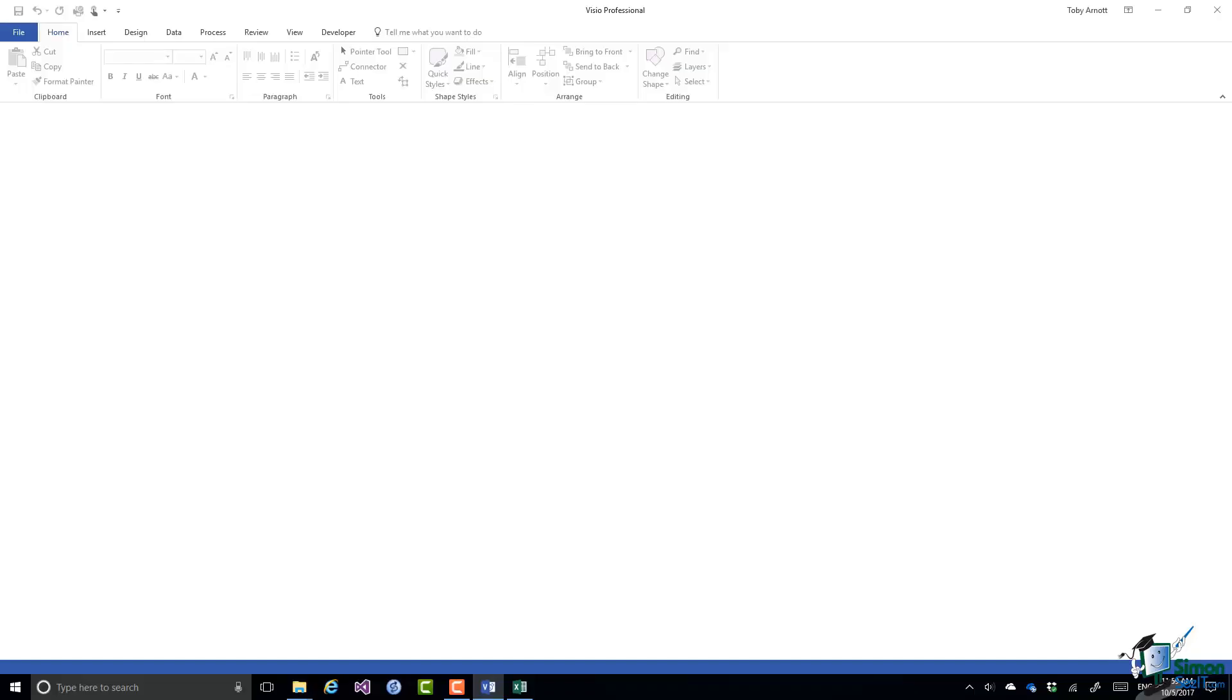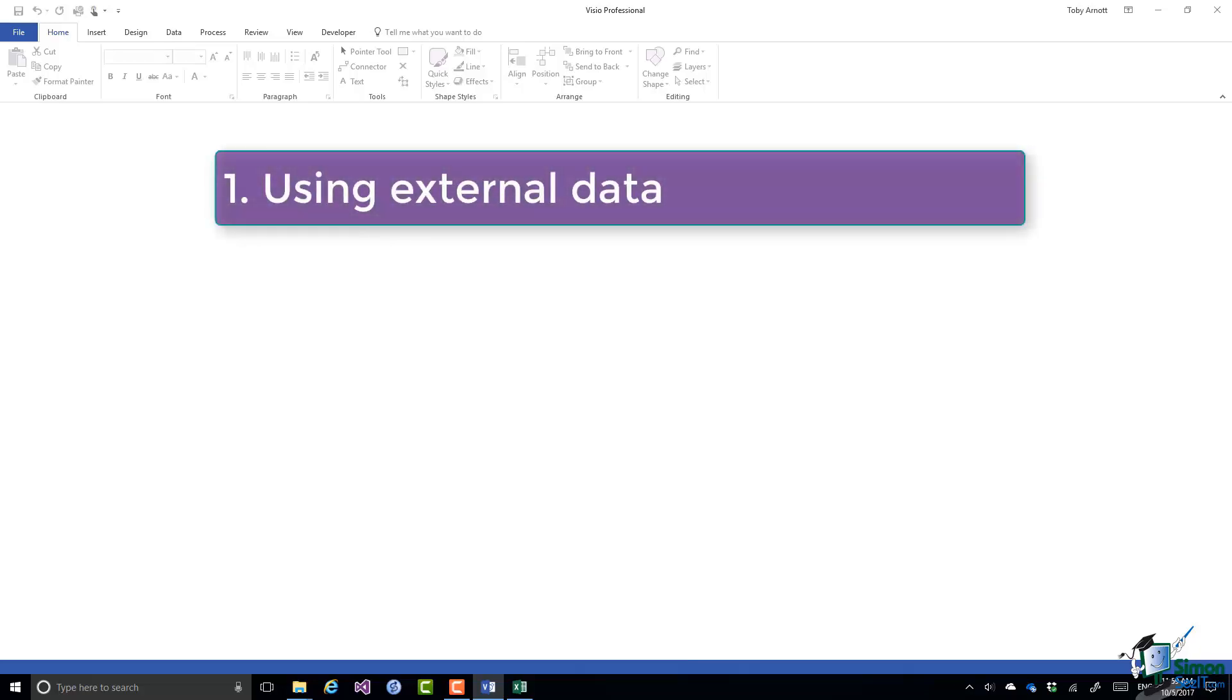Welcome back to our course on Visio 2016. In this section we're going to look at creating an organization chart using external data. First of all, I'll just discuss some of the options for external data.